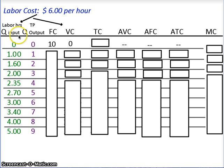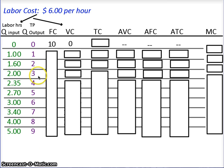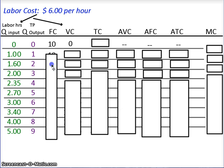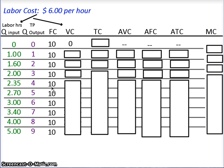First, let's look at fixed cost. Notice that fixed cost is given to you. We have defined it as a cost that does not change as quantity of output changes. So if you look at the output column — 0, 1, 2, 3, 4, 5, 6, 7, 8, 9 — the fixed cost remains the same throughout. If fixed cost at output of 0 is $10, then it's $10 at output of 1, 2, 3, and so on all the way down.